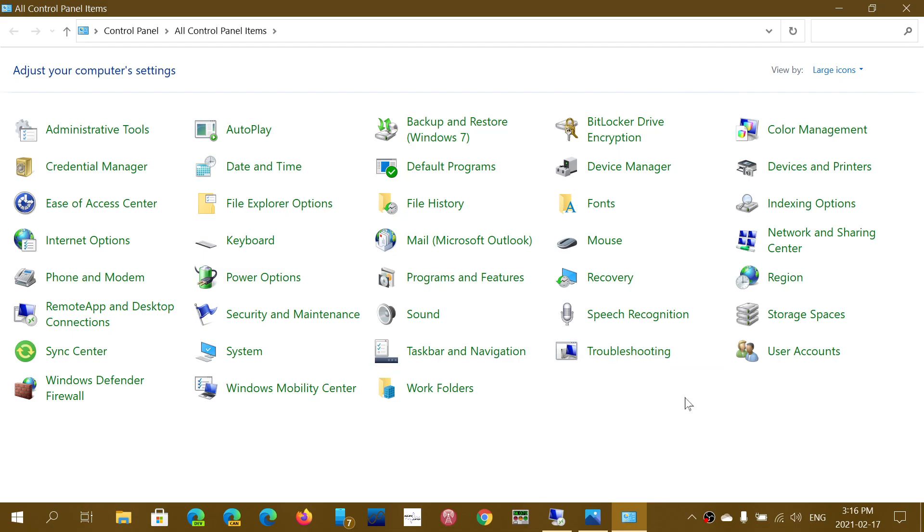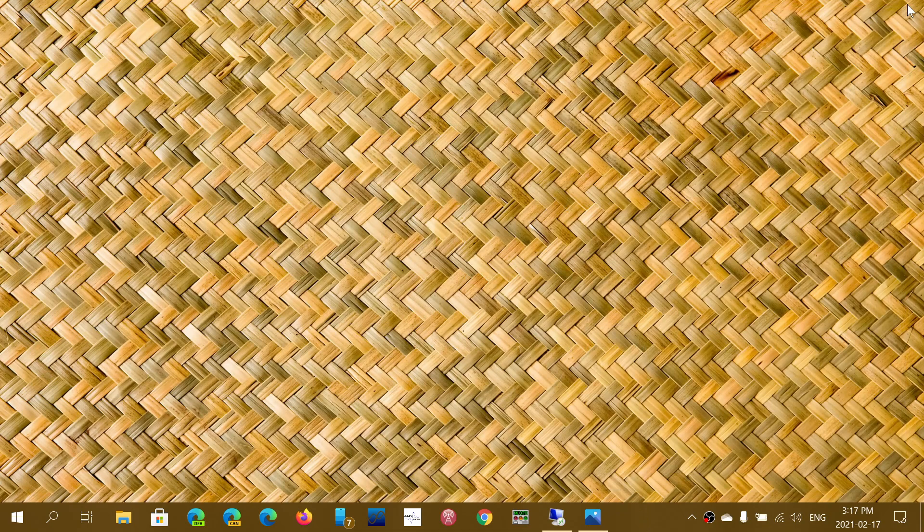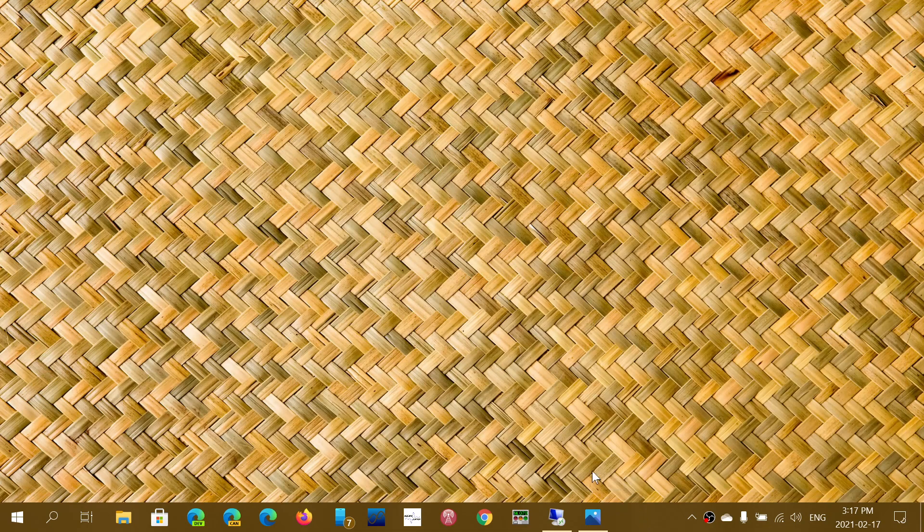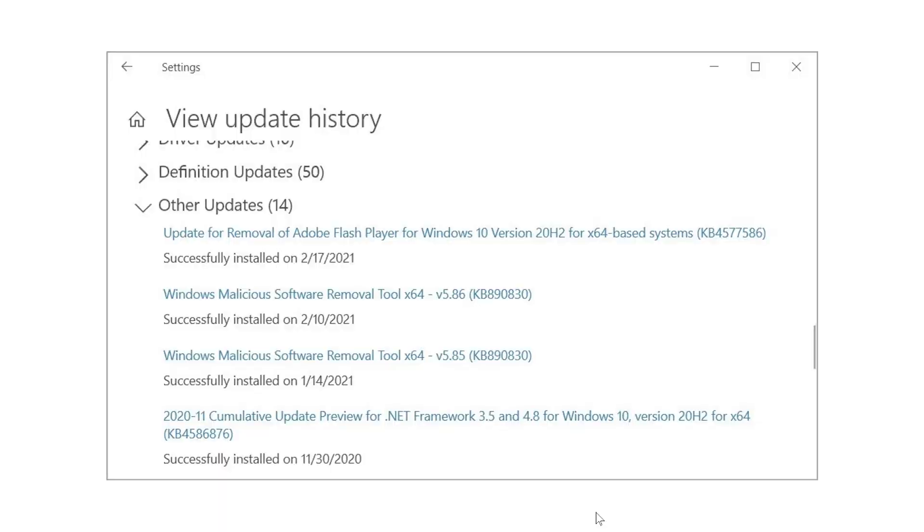You might notice that Flash is finally gone from the computer and has been removed due to this update. This is rolling out—not everybody has it yet—but I see more and more posts and people commenting in the channel that they've got that update that removed Flash Player from the Control Panel.